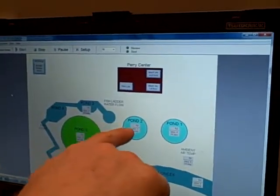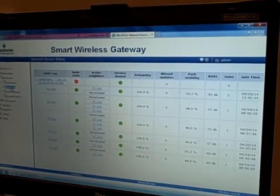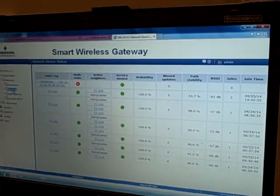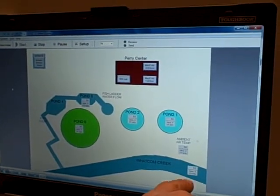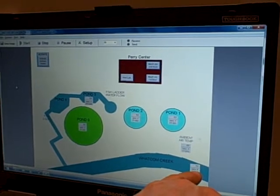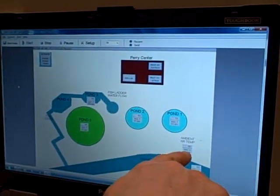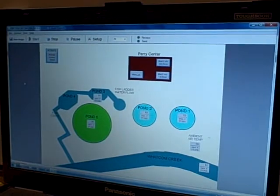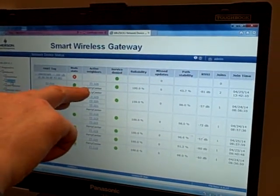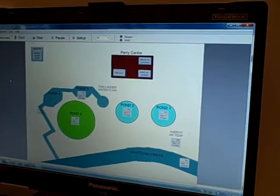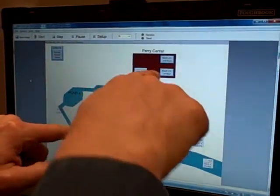Pond 2, which according to the layout looks like it ought to be a little closer, is actually slightly weaker at minus 60 dB instead of minus 57 — but no matter, those are both fairly strong signal strengths. Here's a fairly weak one though: negative 81 decibels, TT 318, the transmitter up by the Headworks on Whatcom Creek. We were hoping that transmitter would relay its signal to the ambient air transmitter on a light pole, which could then relay it to the Perry Center as an intermediary. But TT 318 is actually not talking to 319 on the light pole — it's talking either directly to the Perry Center or to TT 320, which actually has a better connection to Pond 0 and the Perry Center.